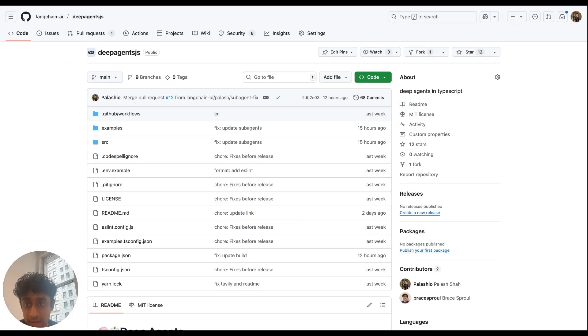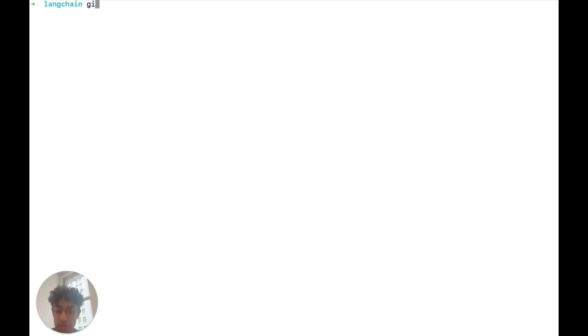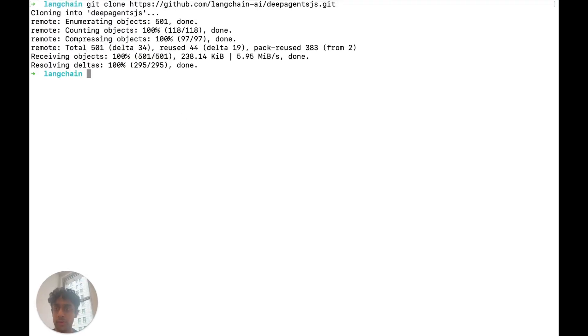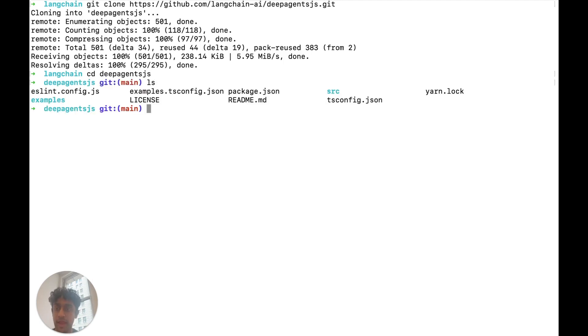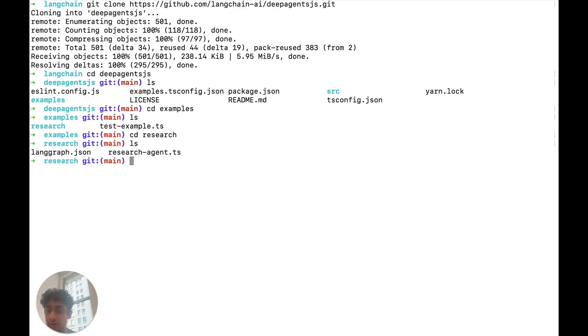We can start by heading over to the deep agents.js repository and cloning it locally. So now that we're in the terminal, we can clone the repository that we've fetched earlier. We can head into it. And in the repository, we've created an examples folder. In the examples folder, we can head into research where we have our langgraph.json file, which will be used to run our langgraph server later on.